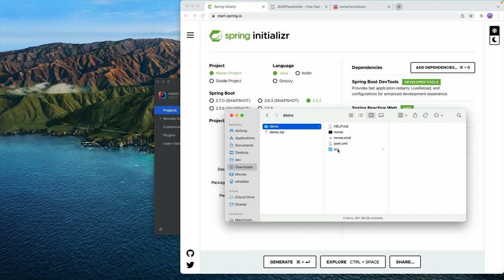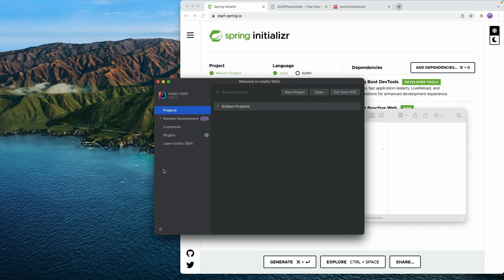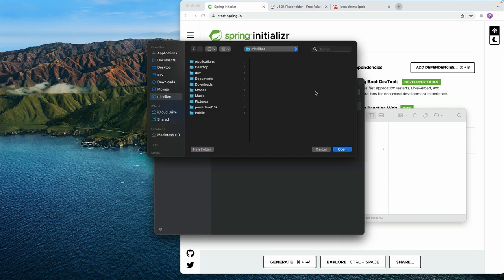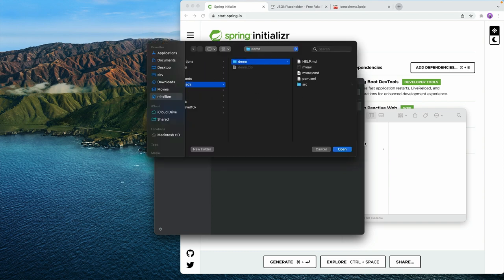This zip is a Maven project, so we can go ahead and open that in our IDE. I'm going to use IntelliJ here, so I'm going to go to Open, I'm going to go to Downloads, and I'm going to select this folder.